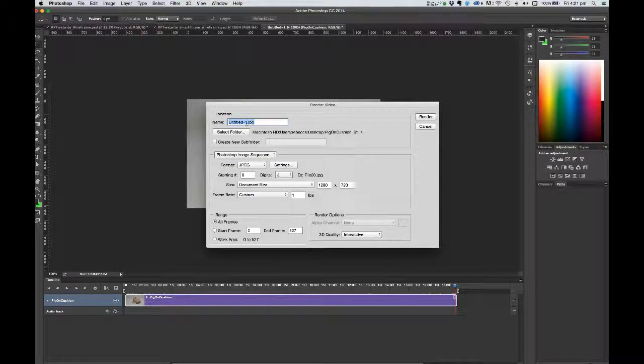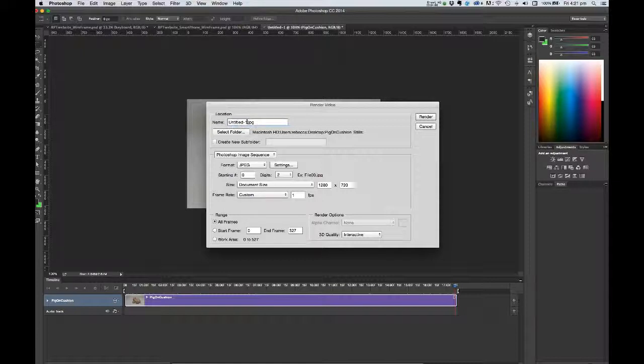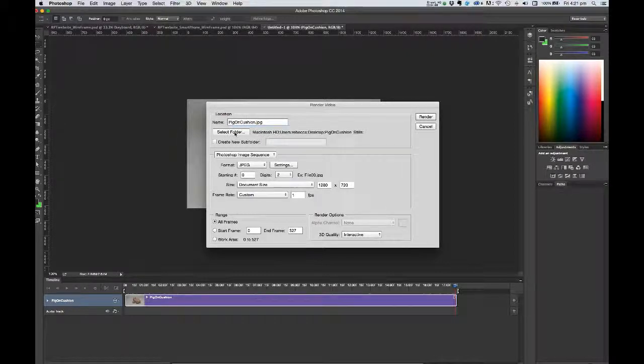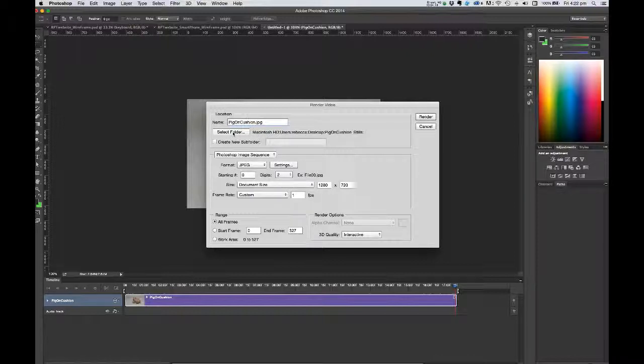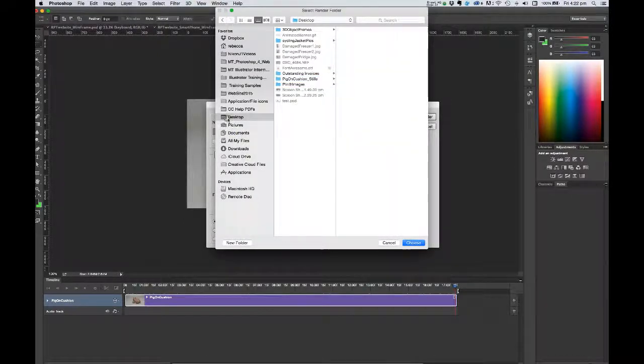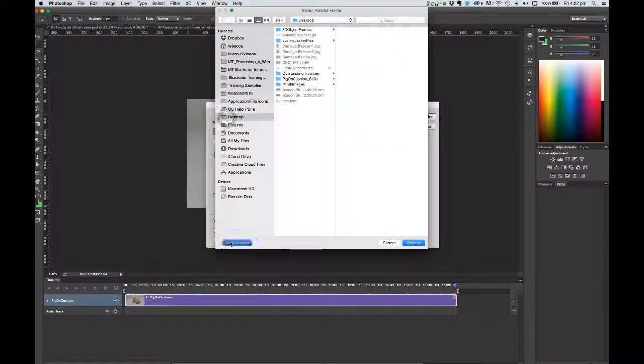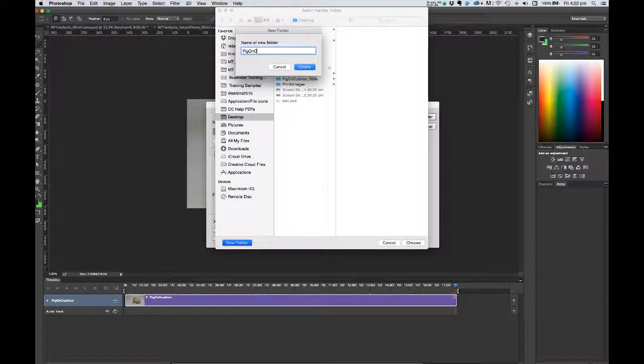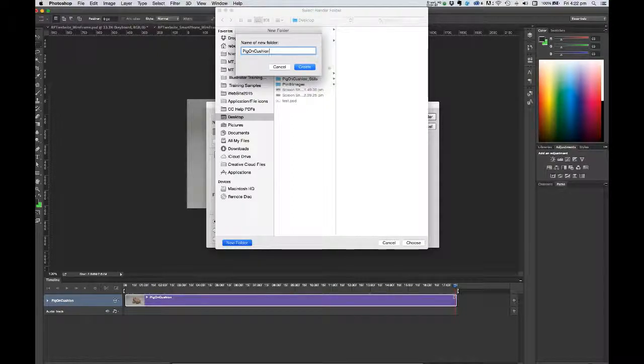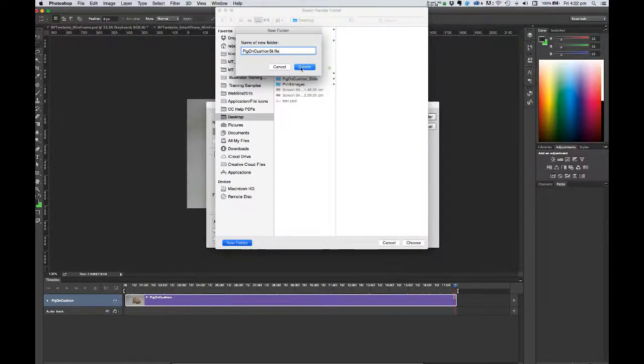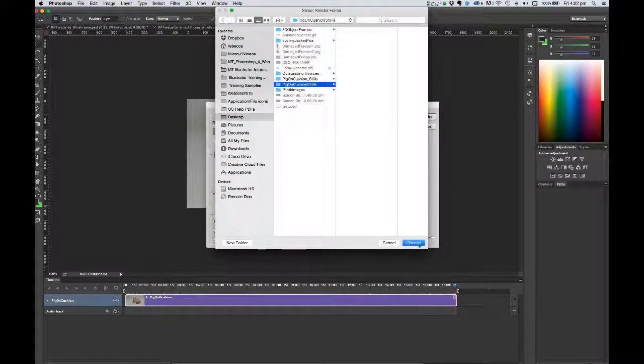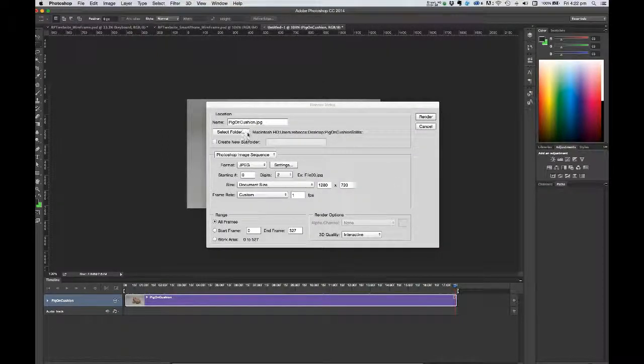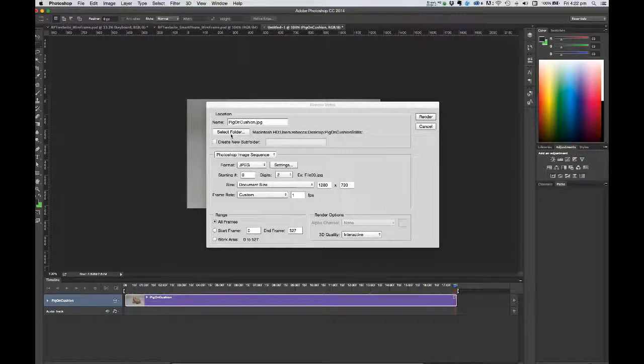Then the next logical thing to do is give the image sequence a name. So I'm just going to call this pig on cushion and go and find a folder to put those files into. So I'm going to click the select folder button and go to my desktop and create a new folder called pig on cushion stills. And I'll click create and choose that folder. And there's that path to it indicated to the left hand side of that select folder button.